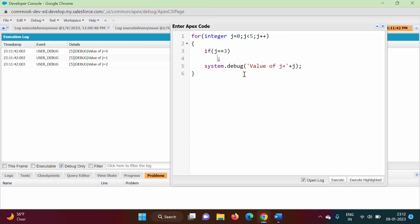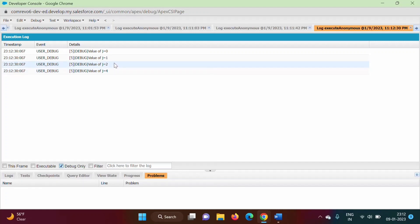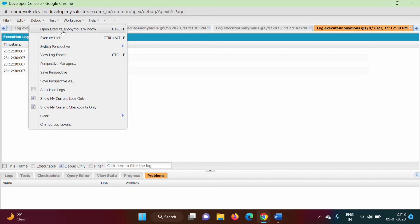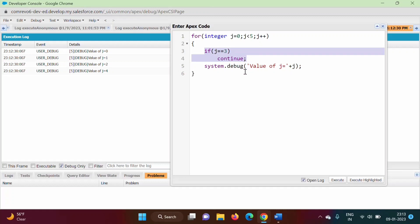Instead of break, if we use continue, the output changes. Value of j is equal to 0, value of j is equal to 1, value of j is equal to 2, value of j is equal to 4, but there is no value of j is equal to 3. We got this result because when j is equal to 3, we are calling continue statement. Because of this continue statement, all other statements after continue are skipped for that iteration. The loop is terminated for that iteration, but it continues for the next iteration. So when j was 3, current iteration was terminated, that is why we did not get j equal to 3, but it continued to j equal to 4. That is why we got value of j is equal to 4.